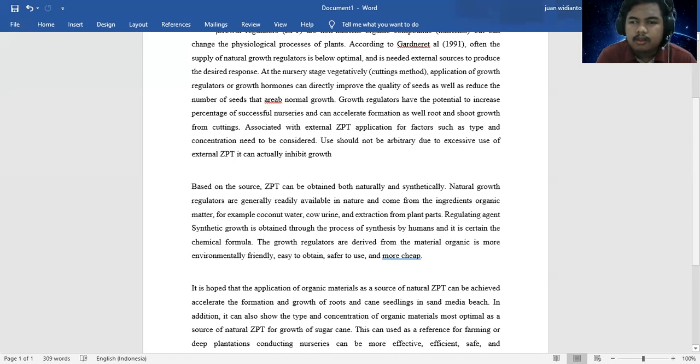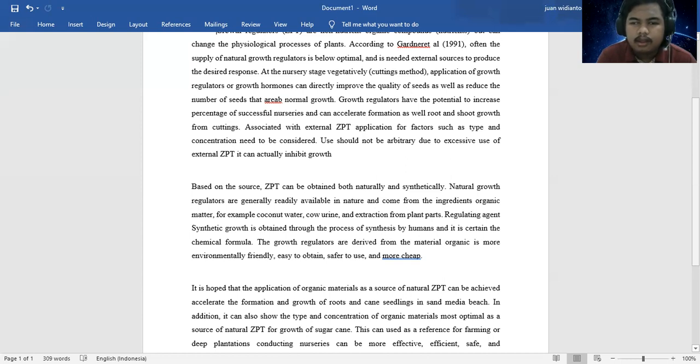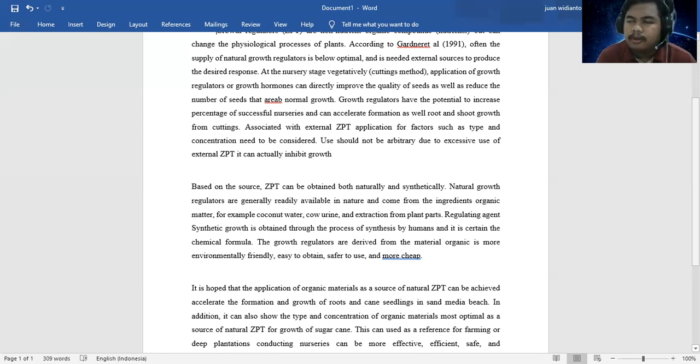Growth regulators designed from organic materials are smaller and more environmentally friendly. They are safe for us and more cheap.